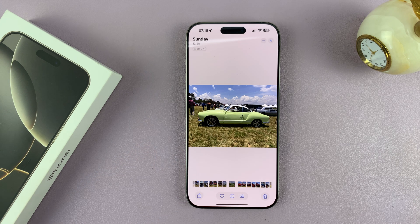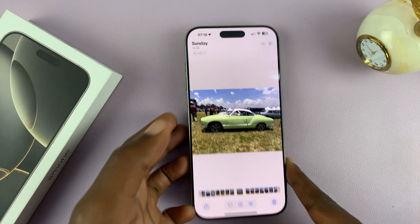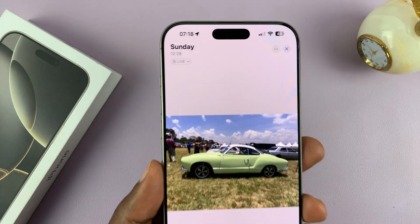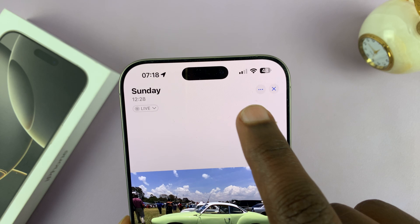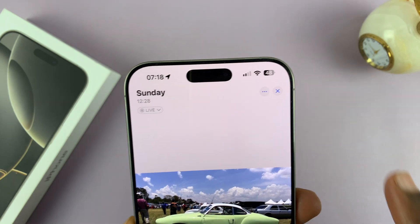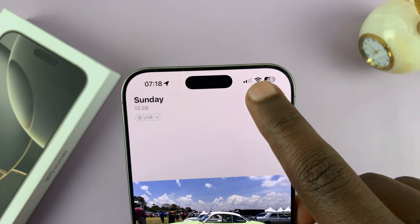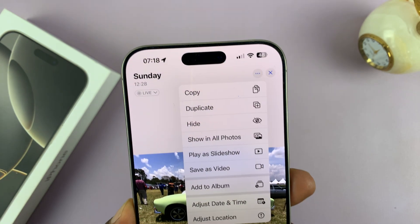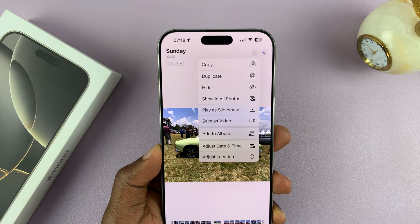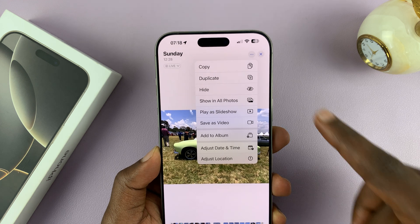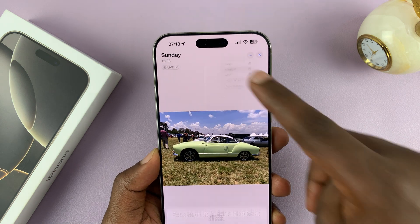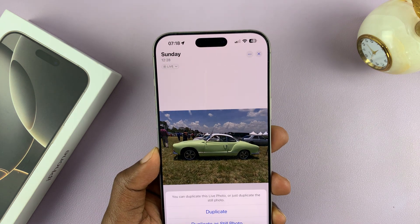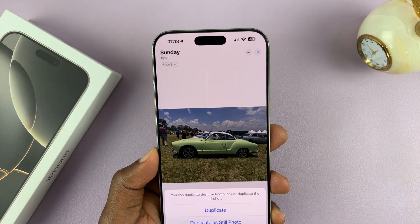All you have to do is go to the top right corner and tap on the three dots, and from the drop-down menu tap on duplicate. That's going to duplicate that photo.